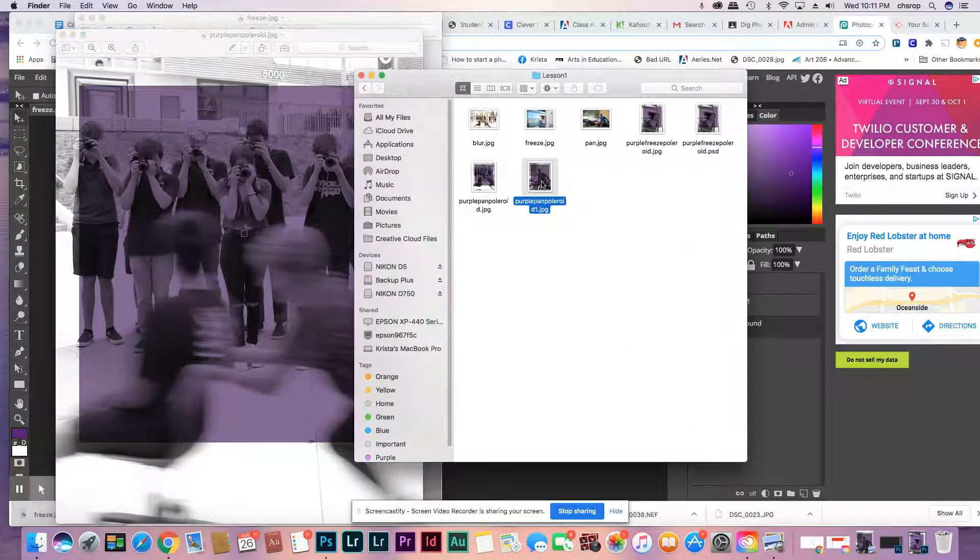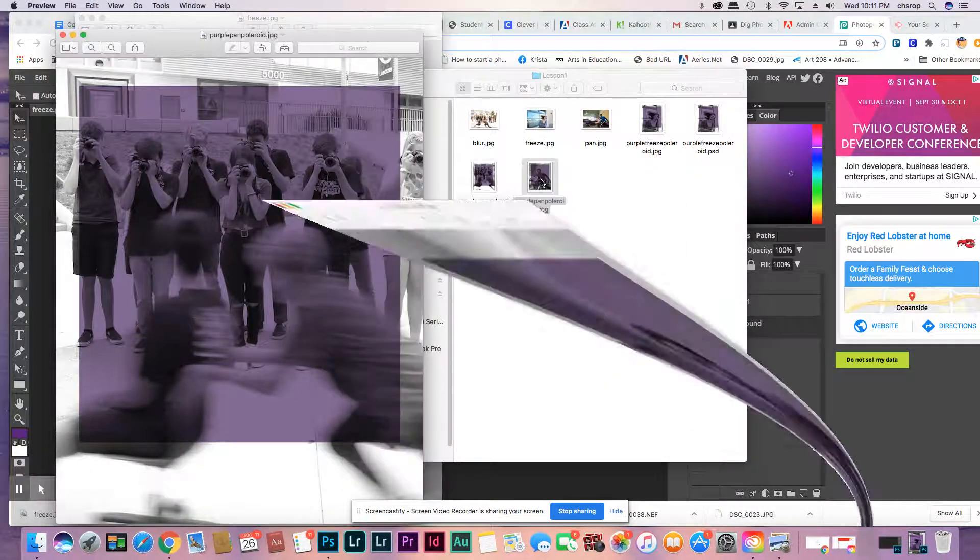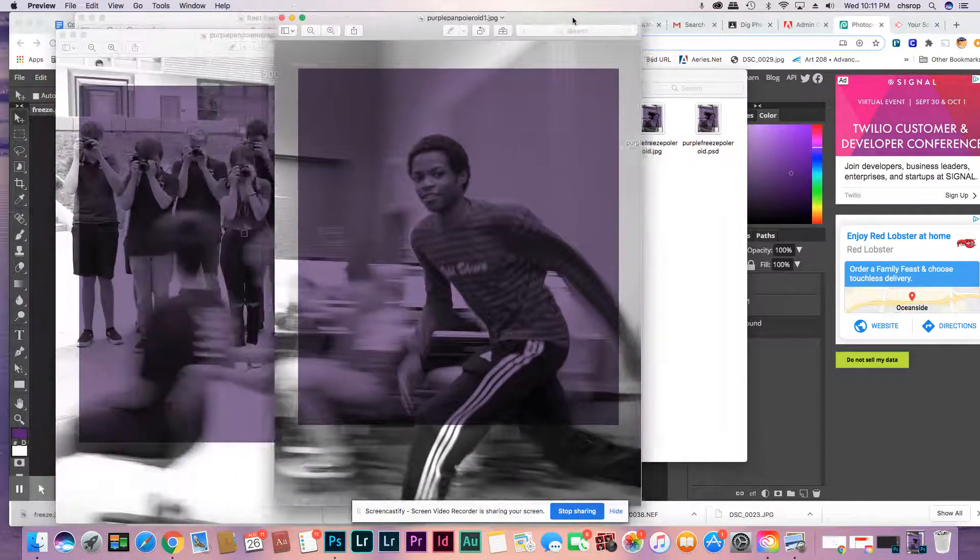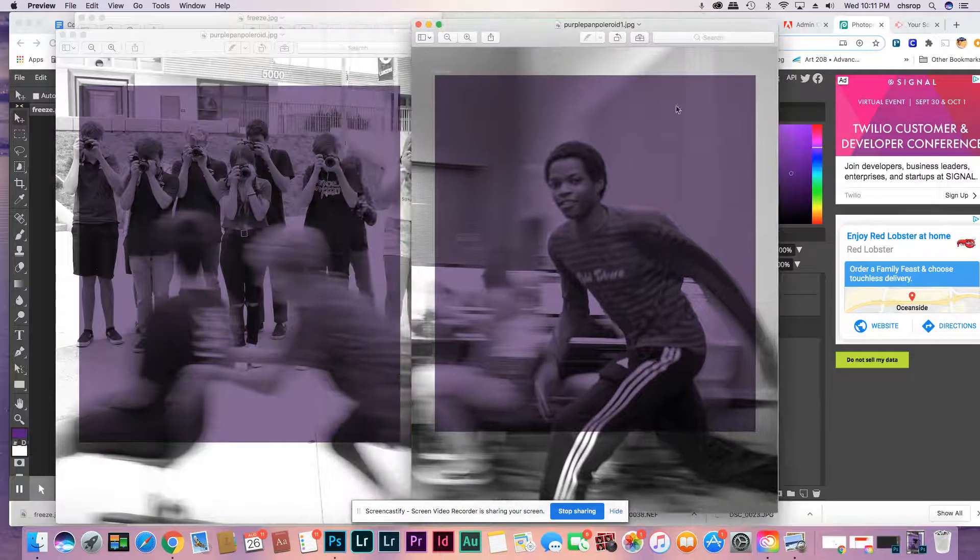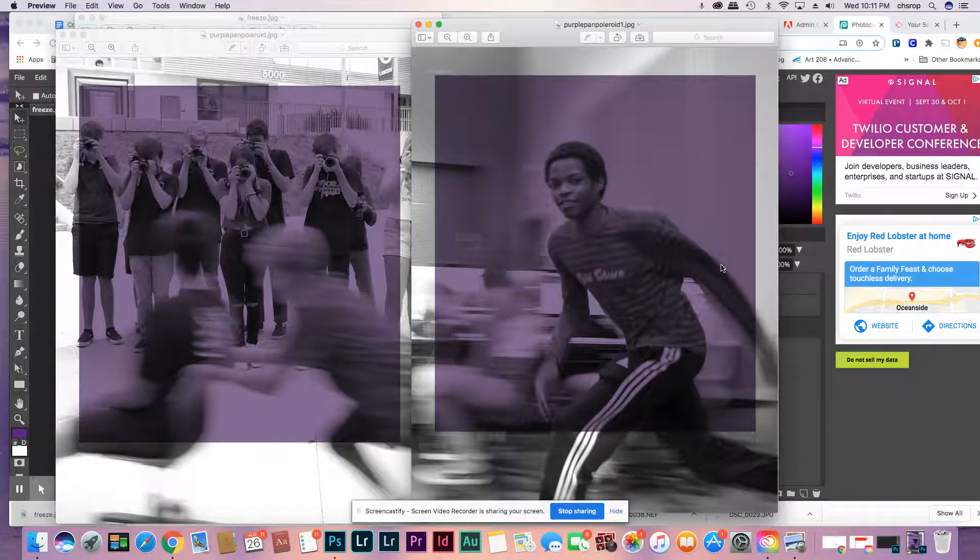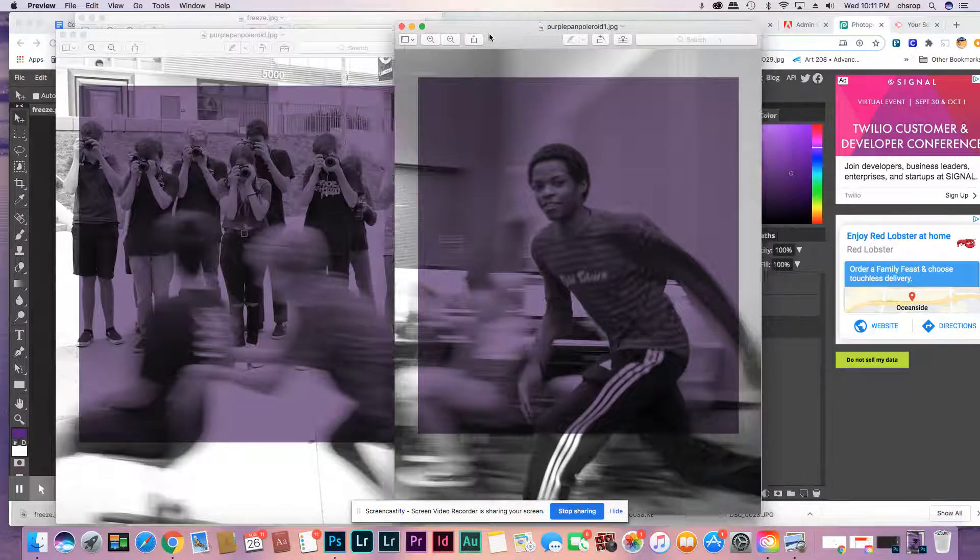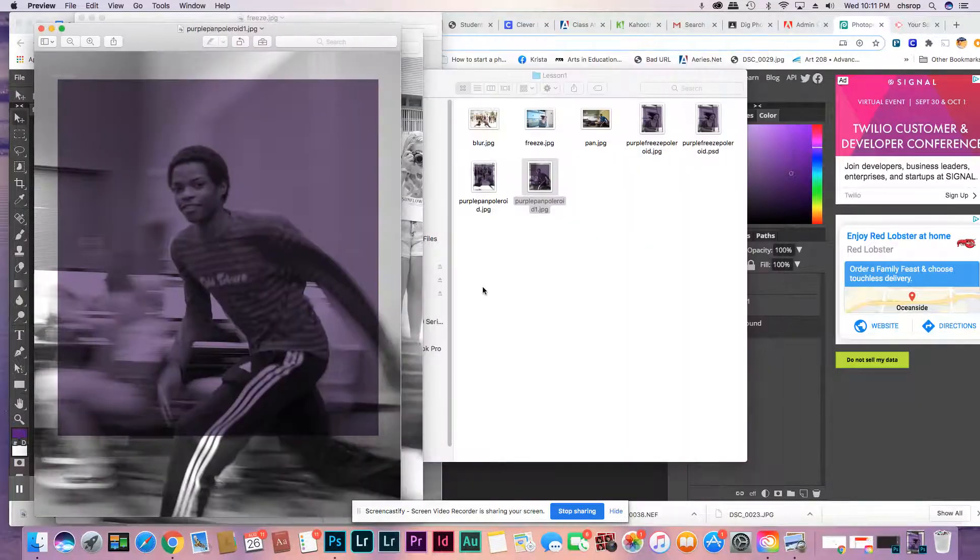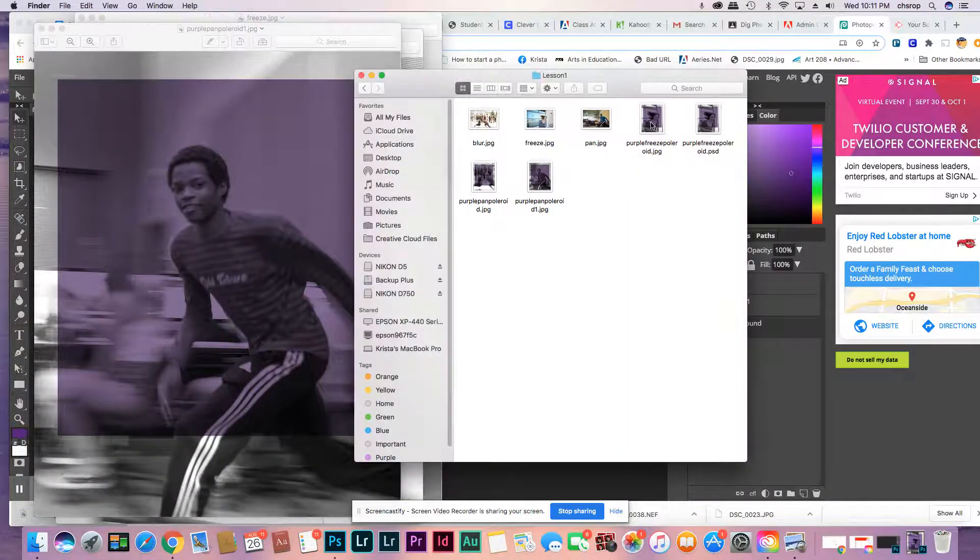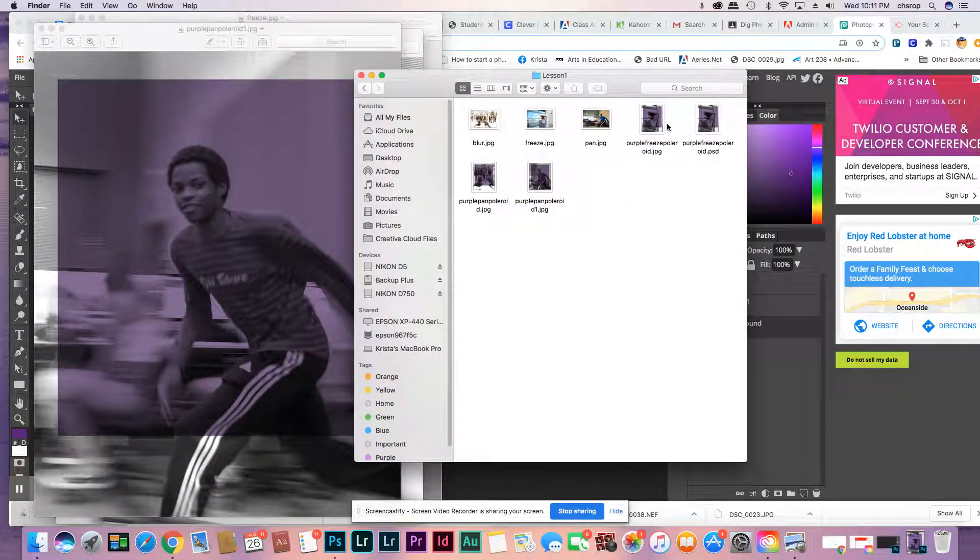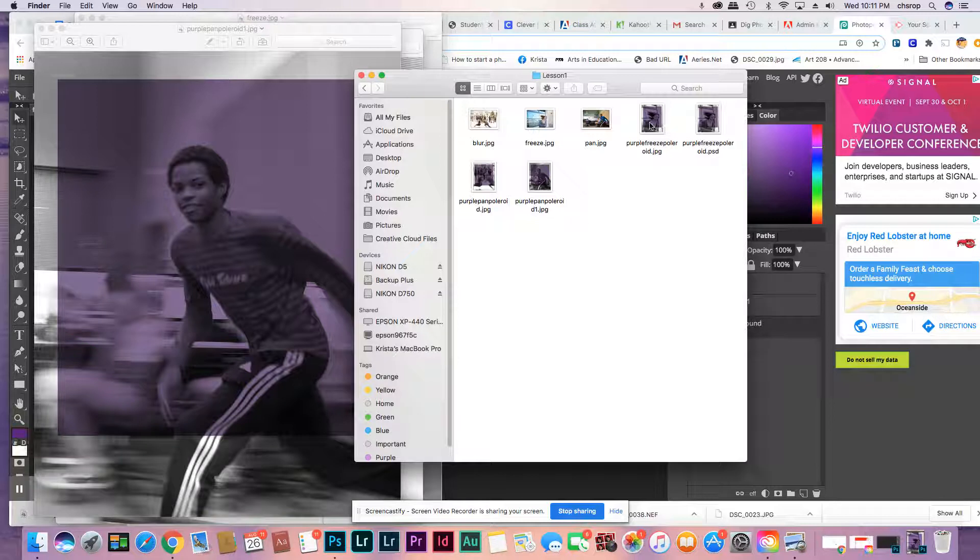And then I have this one. It's a freeze. Oh yeah, that's a pan. See the difference? You're panning with the subject, and then the background blurs.